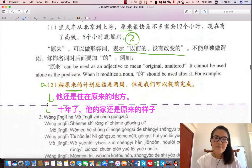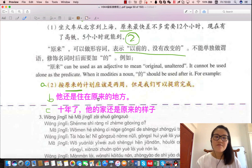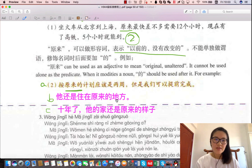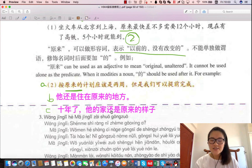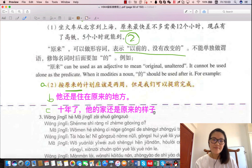第二个例子：他还是住在原来的地方。意思是他住的地方没有变，还是以前的地方，他还住在原来那里。第三个例子，十年了，他的家还是原来的样子。他的家没有变，还是以前的样子，没有变，原来的样子。